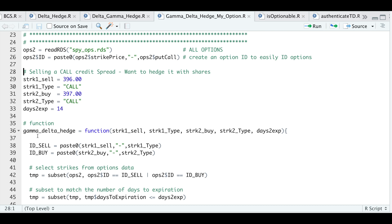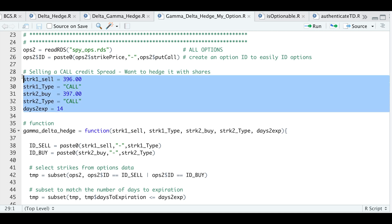In order to use this Gamma Delta Hedge function, we need to pass in a couple of things. For this example, I want to hedge a vertical call spread — I'm selling the 396 strike and buying the 397 strike with 14 days to expiration. These will satisfy all the parameters, so I'll go ahead and run this block.